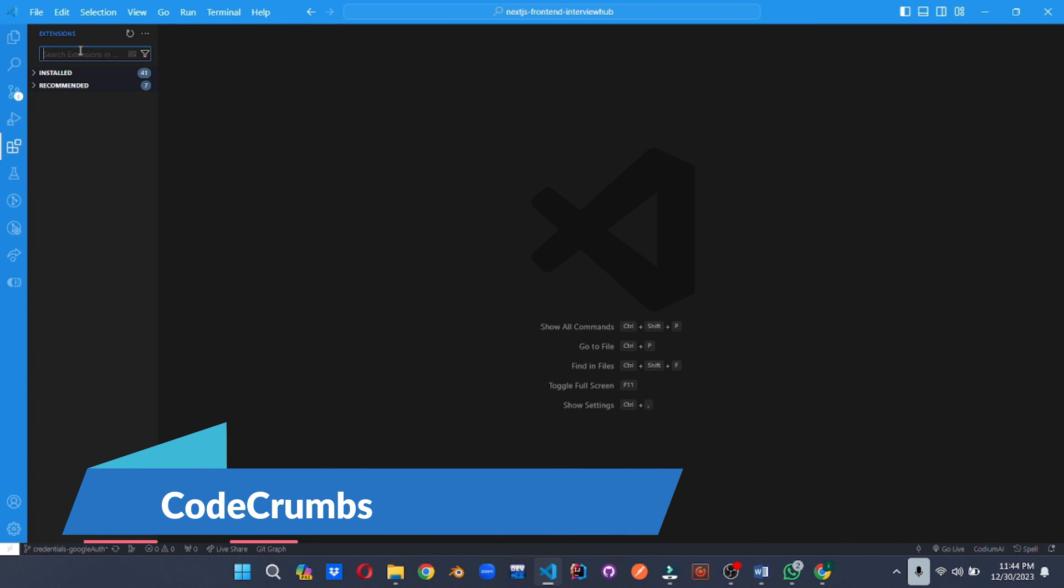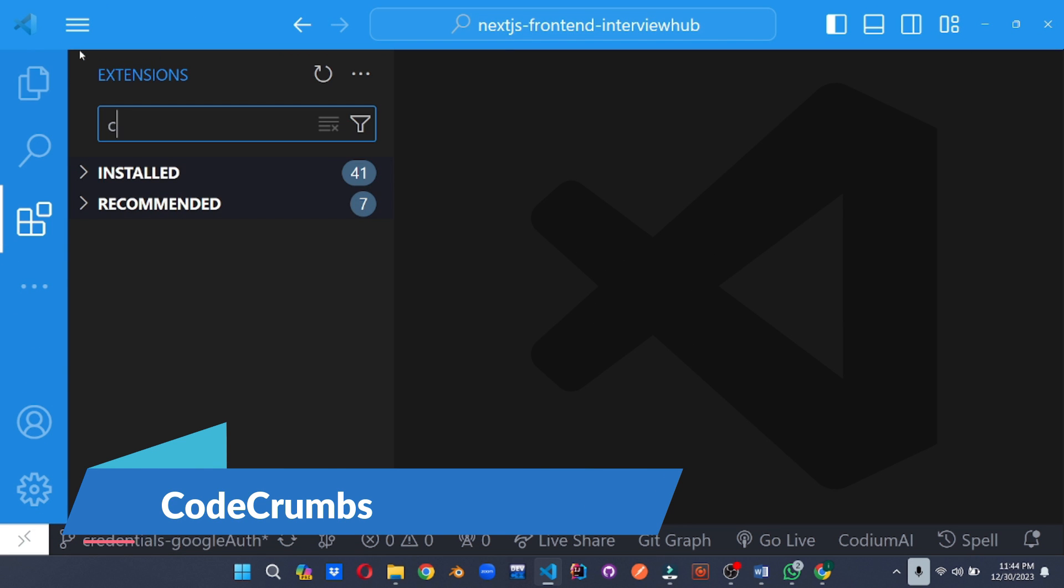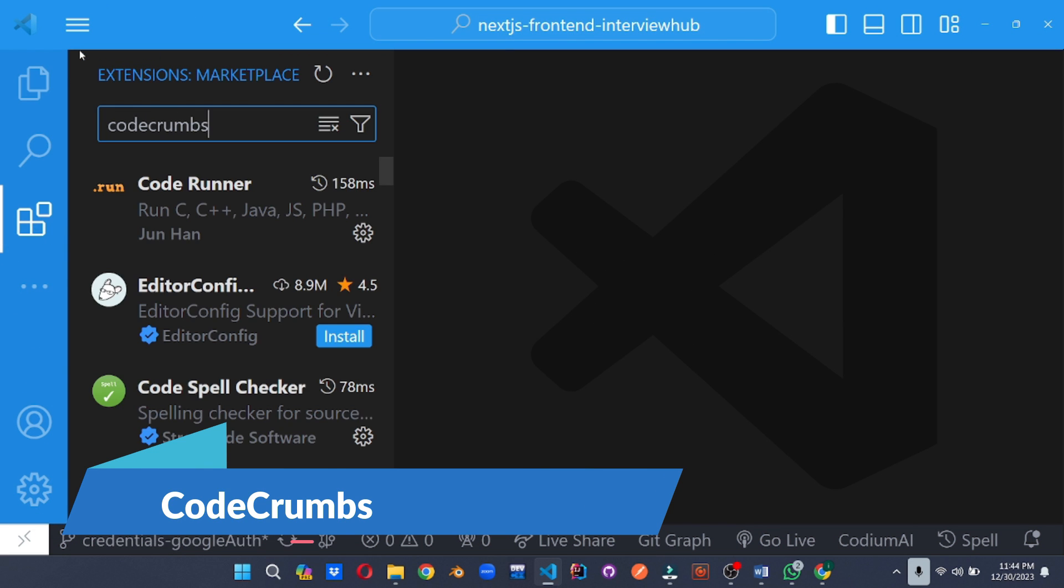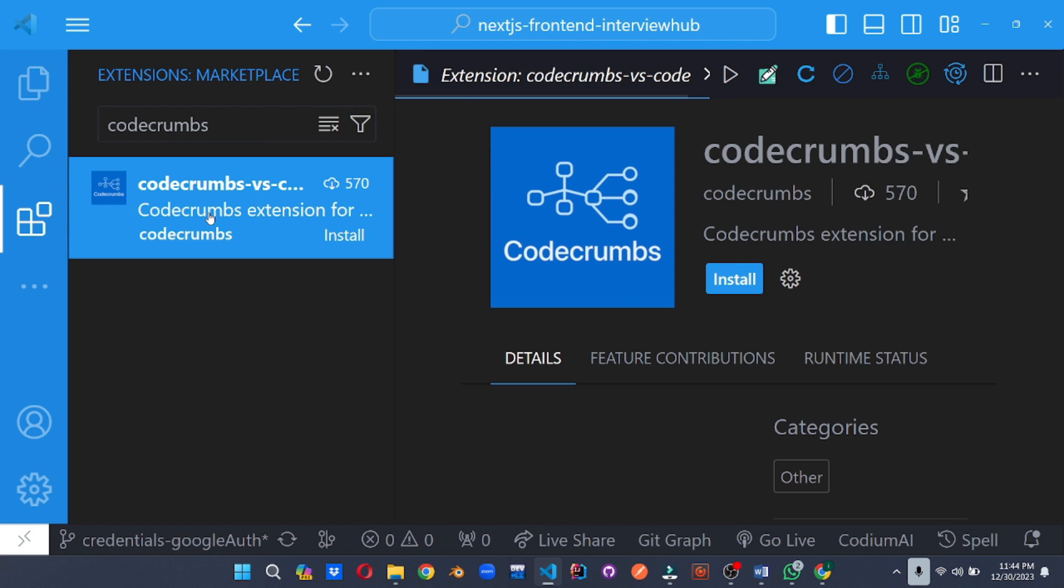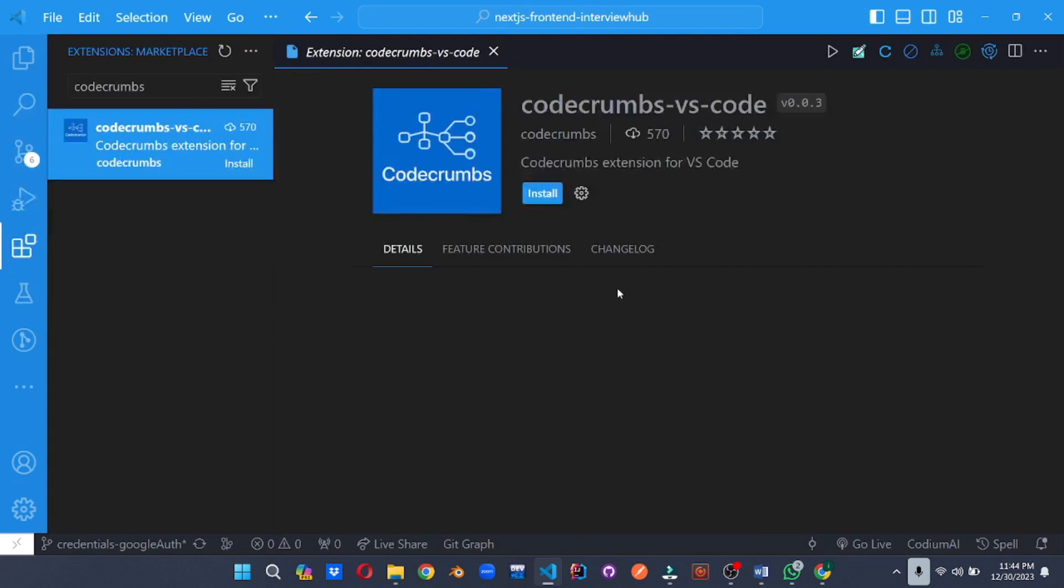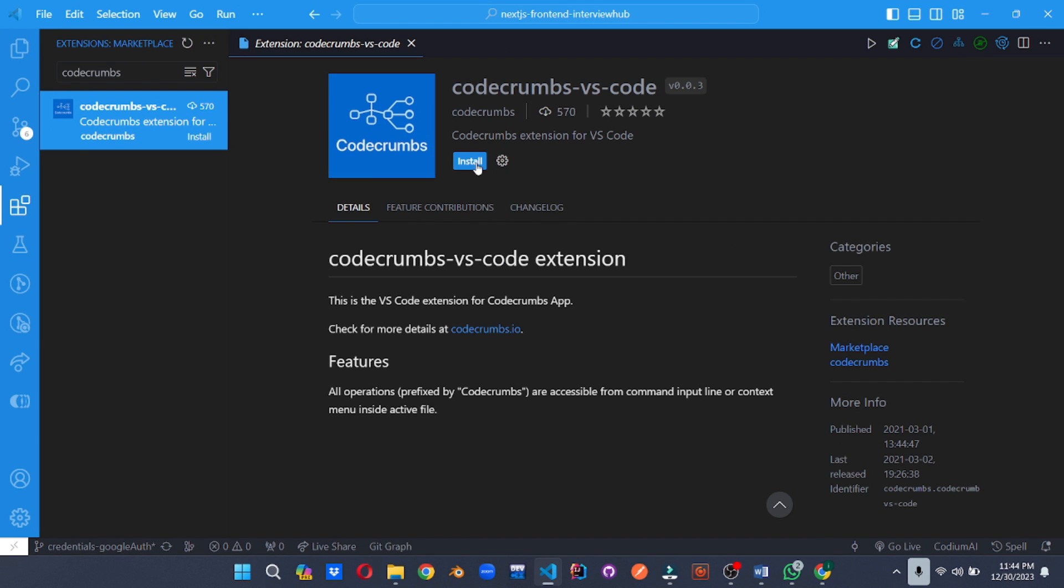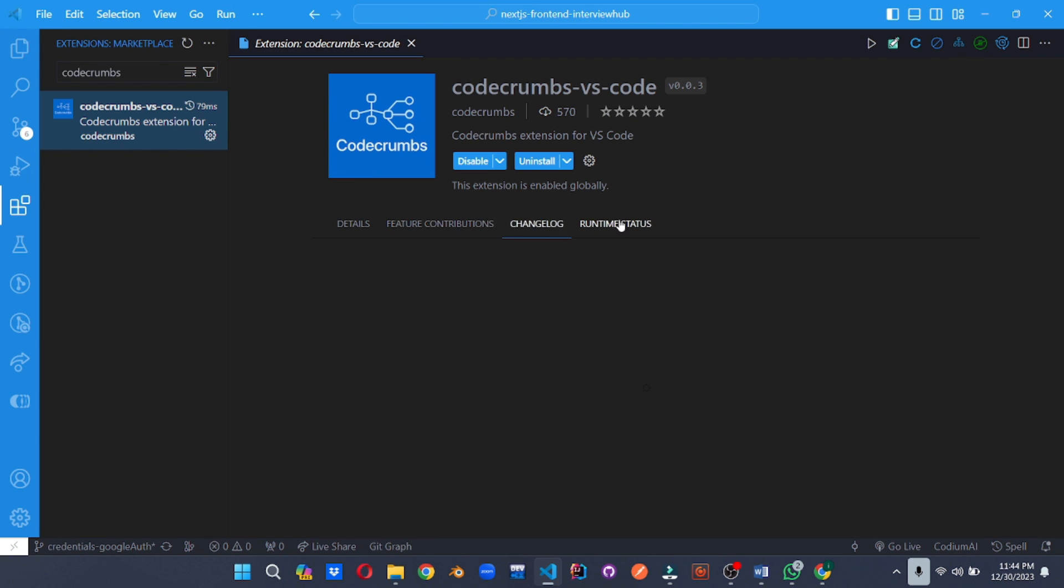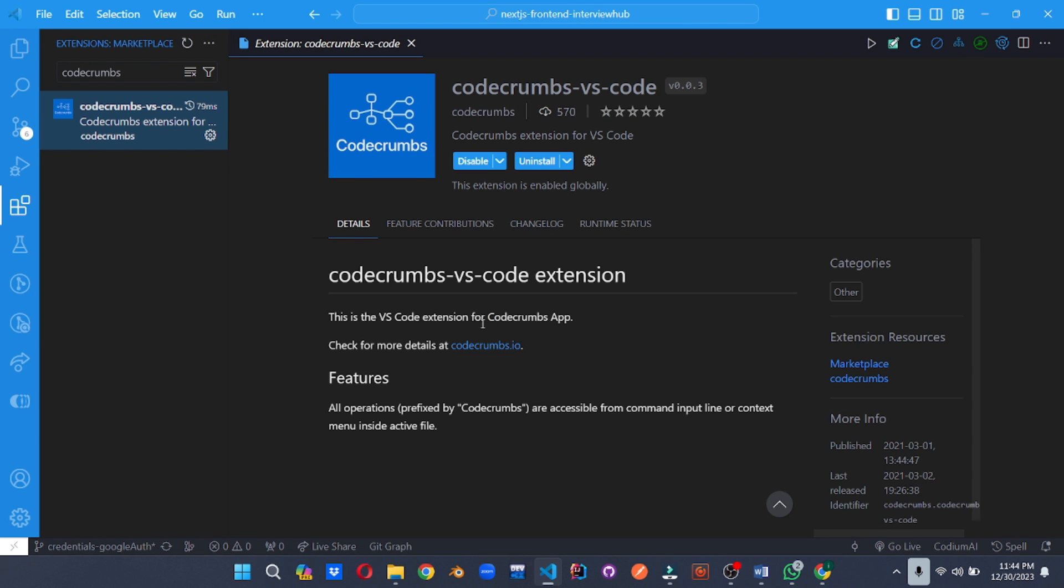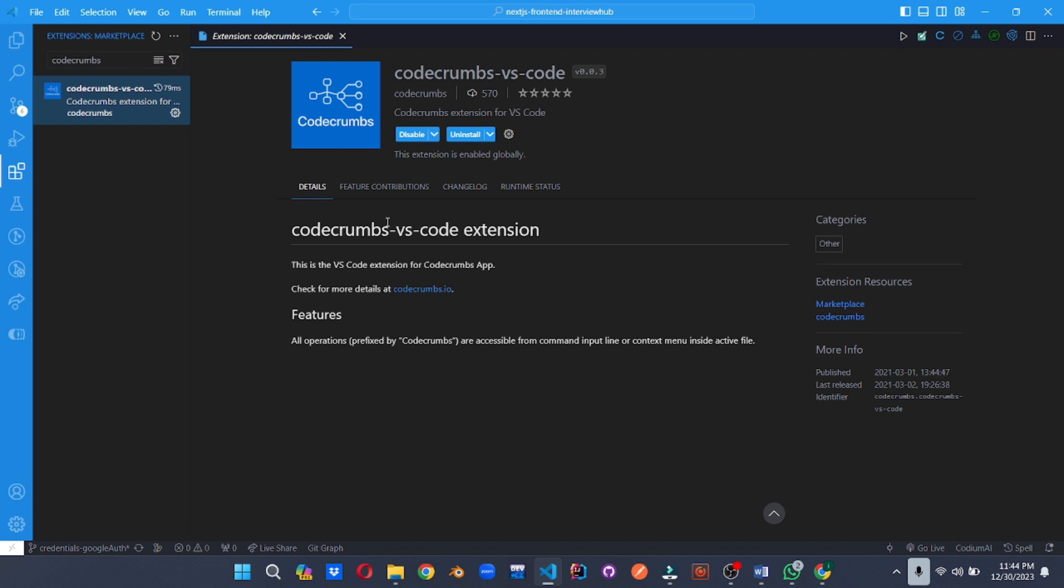Navigate your code like a pro. Code Crumbs keeps track of your recent edits and allows you to jump back and forth between them with ease. Just like having a memory map for your code, eliminating the need to manually scroll or search for previous sections.